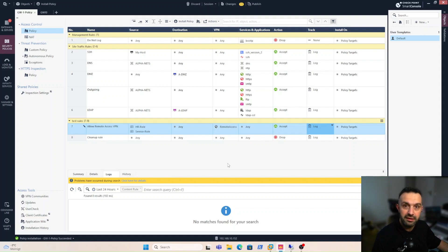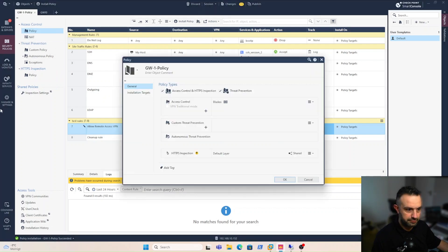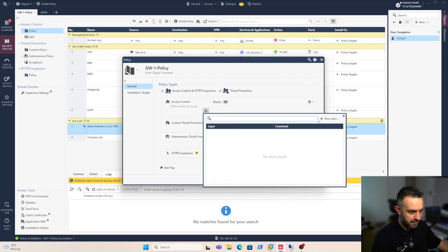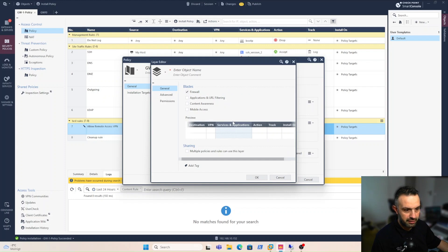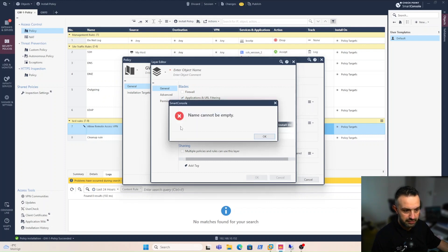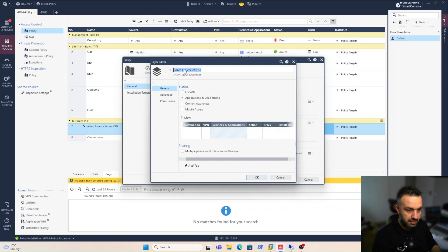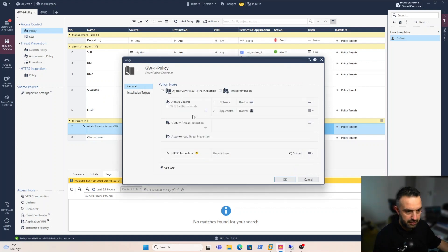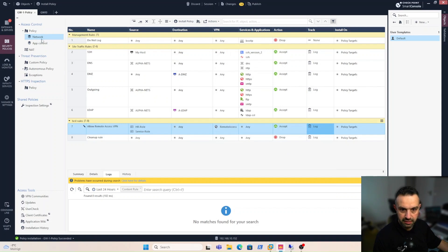Now we need to create a new policy layer specifically for application control. We right-click, select 'Edit Policy', and click the plus icon to add a new layer. In this new policy layer, we uncheck Firewall and only check 'Applications and URL Filtering', then click OK. We name it 'App Control' and click OK. We can see the new layer has been added.